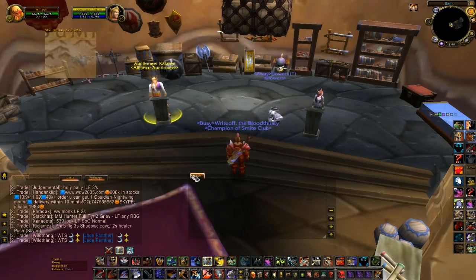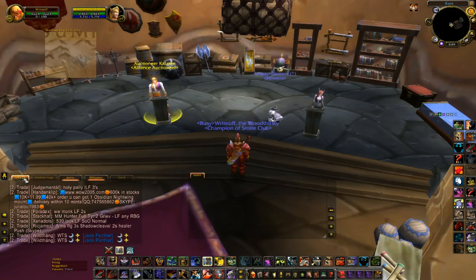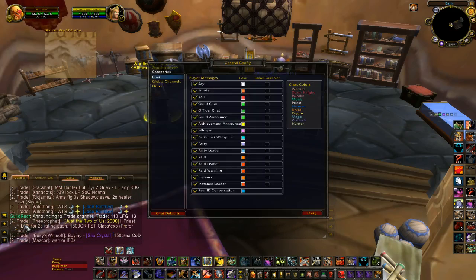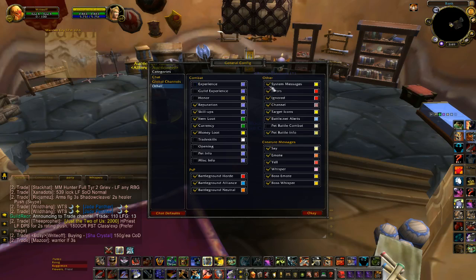Then go to General Settings and uncheck System Messages in that tab.